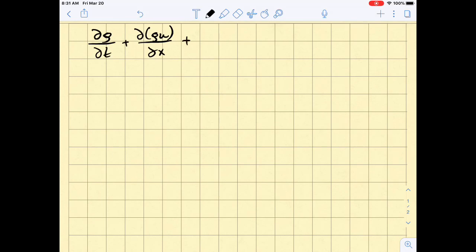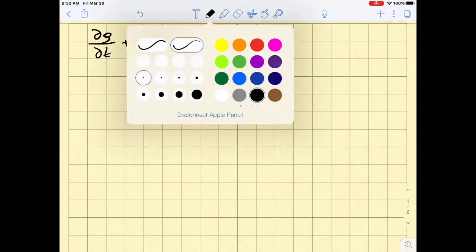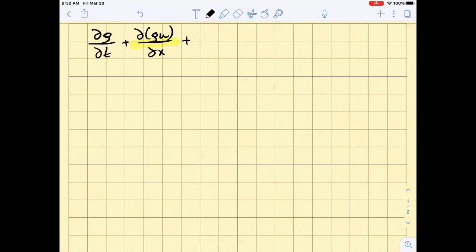One disadvantage of the Apple Pencil is that the stroke is not uniformly thick — it's thicker at the center because of pressure sensitivity. In Notability, if you click on the pen icon, there are two modes; selecting the second one deactivates pressure sensitivity. This lets me write more uniformly, so actually Apple Pencil alone is not ideal for me.